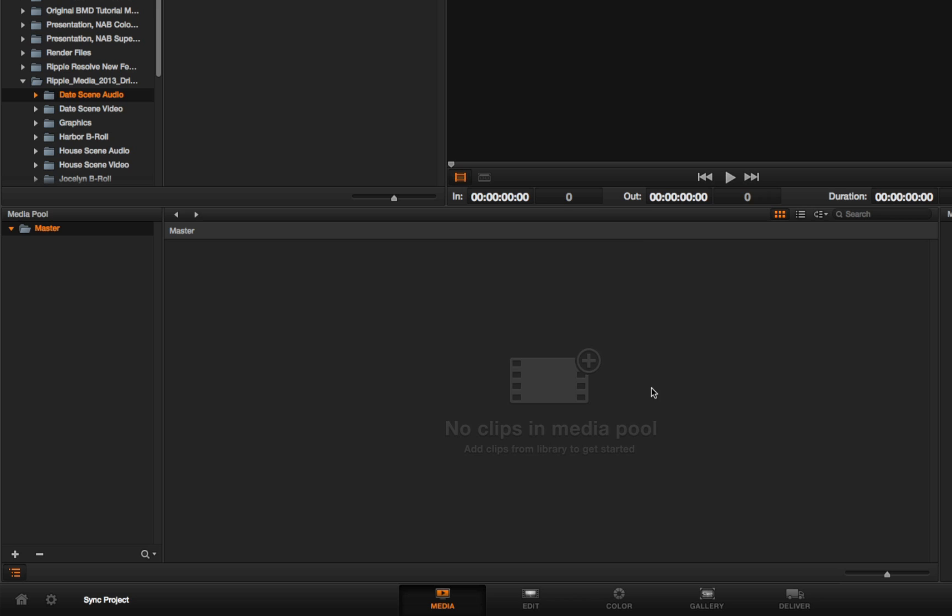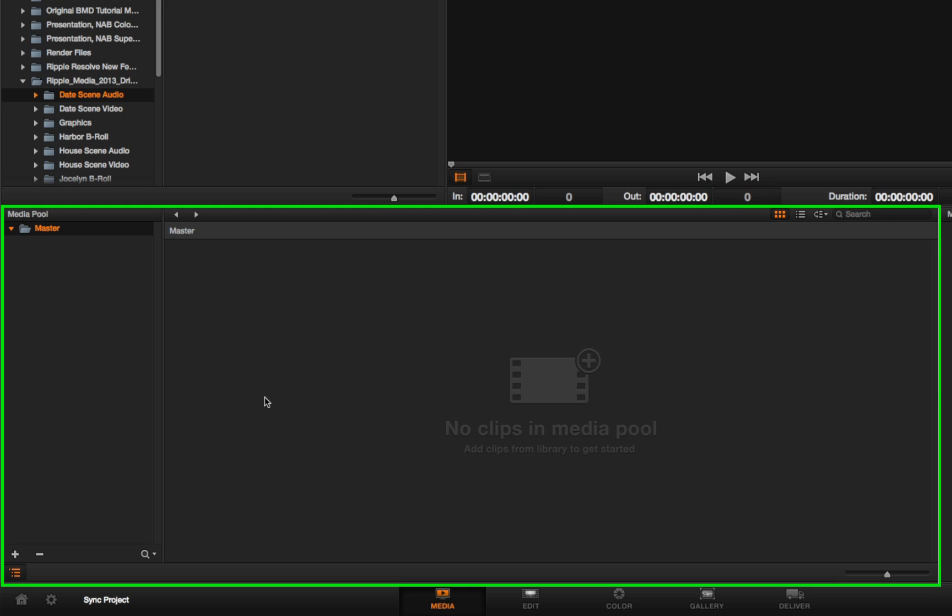With this empty project, you can now see the structure of the brand new media pool.